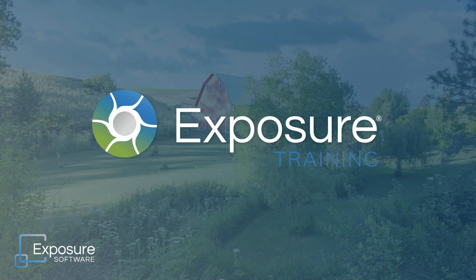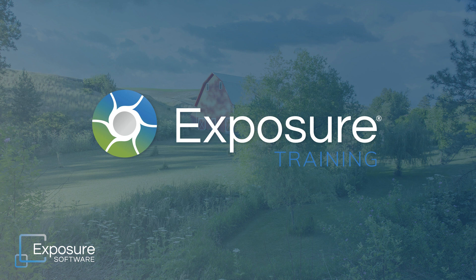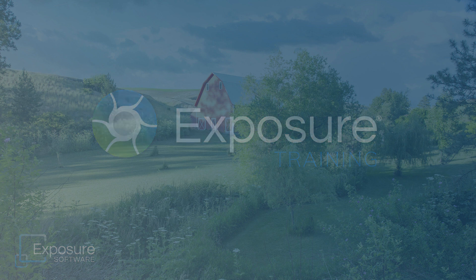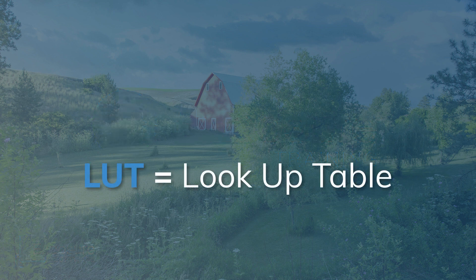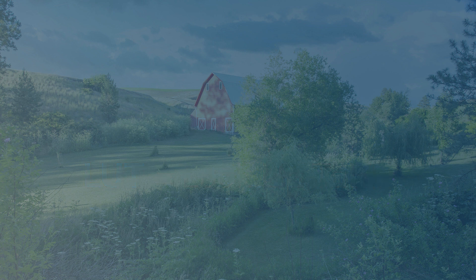Hello everyone, welcome to our tutorial on working with LUTs in Exposure. LUT is short for Lookup Table, which is a file that transforms the colors in your images. We will cover how to import LUTs and apply them to images in this video.